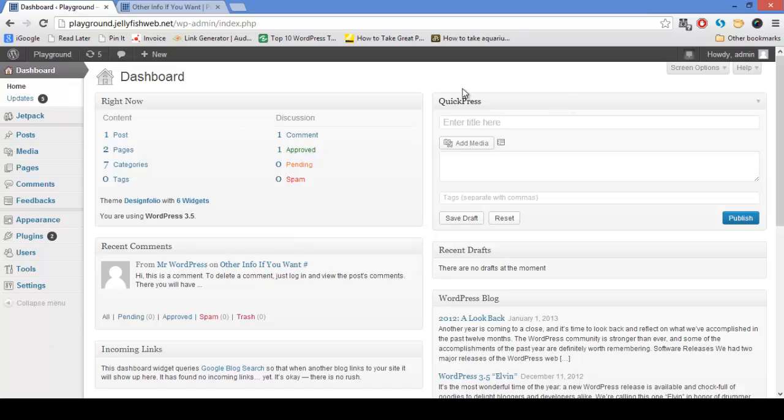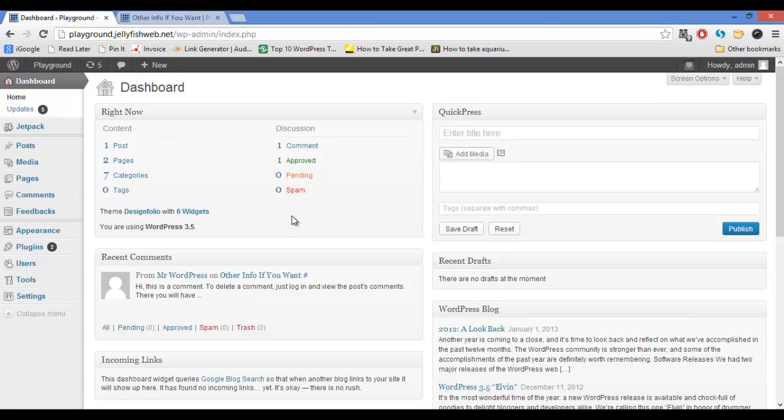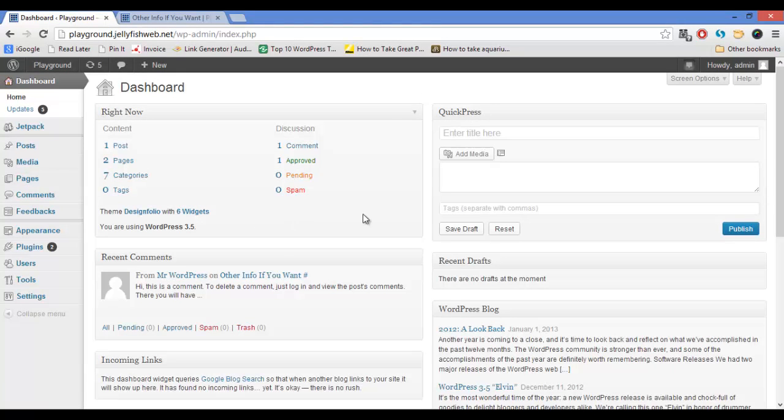In the middle of the screen we have a few different boxes with quick reference for content. Here in the middle of my screen my right now box has my posts, pages, categories, and tags as well as my theme and what version of WordPress I'm using.